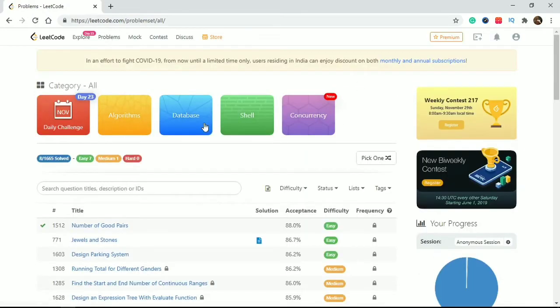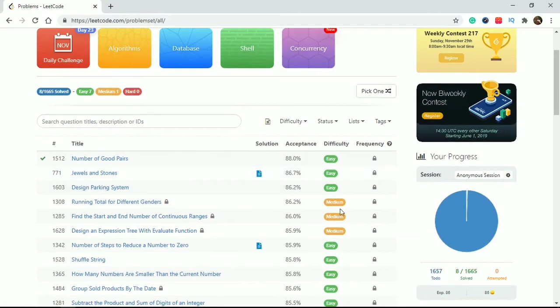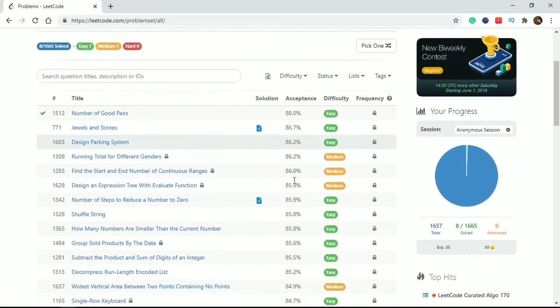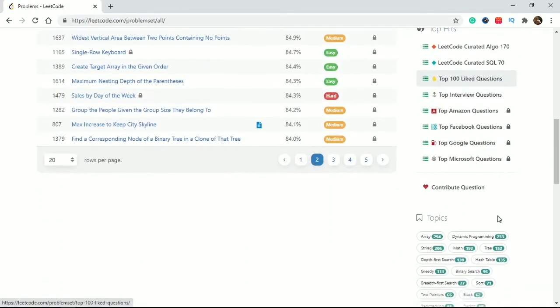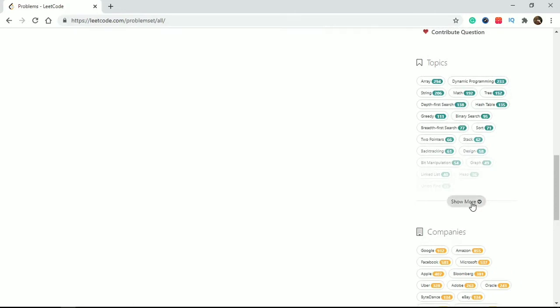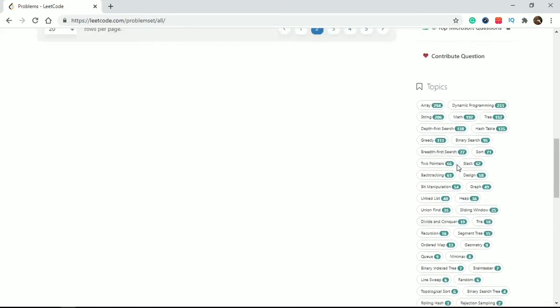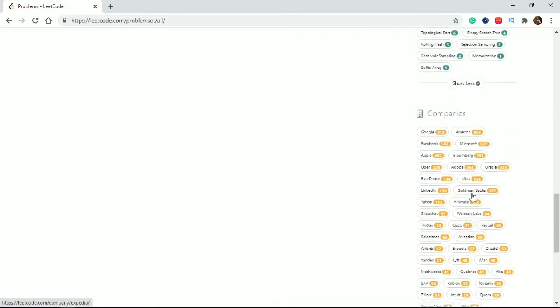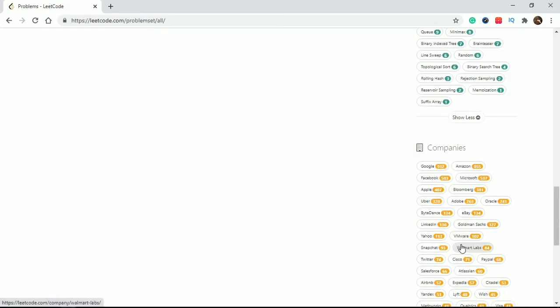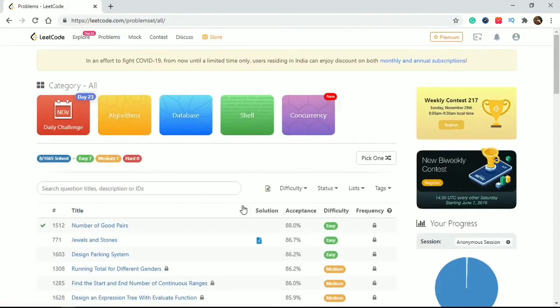This is the Problem tab - here you have algorithms, data structures, shell, and all things. On the right side it shows how many problems you have solved and your performance shown in a circle. Going forward, here are all the data structures - if you want to solve a specific data structure problem, click here. And here are all the companies - if you click any company, you can solve problems related to that company.